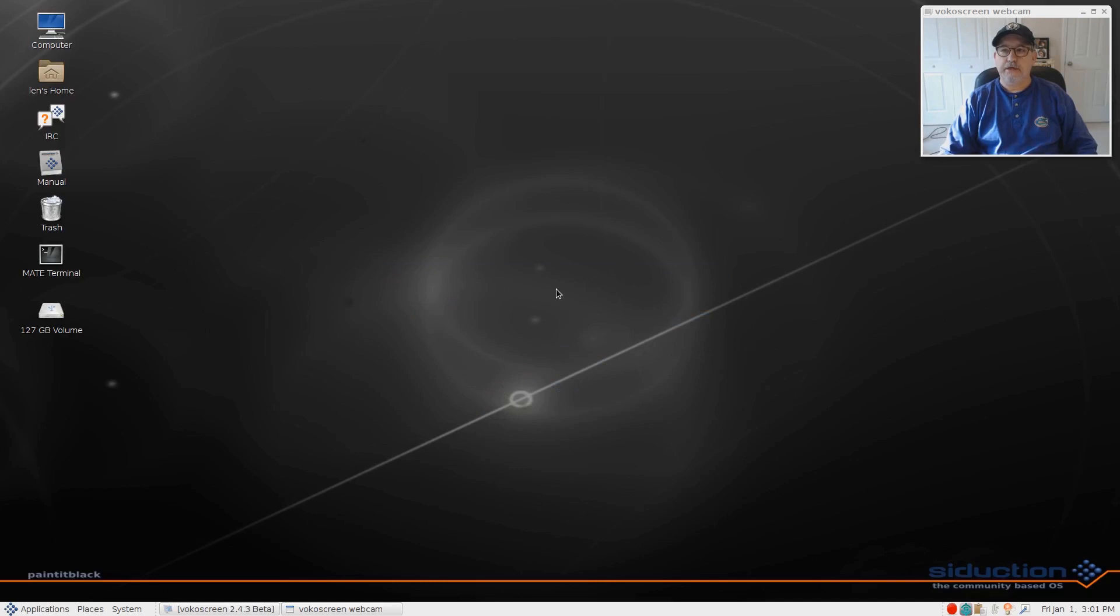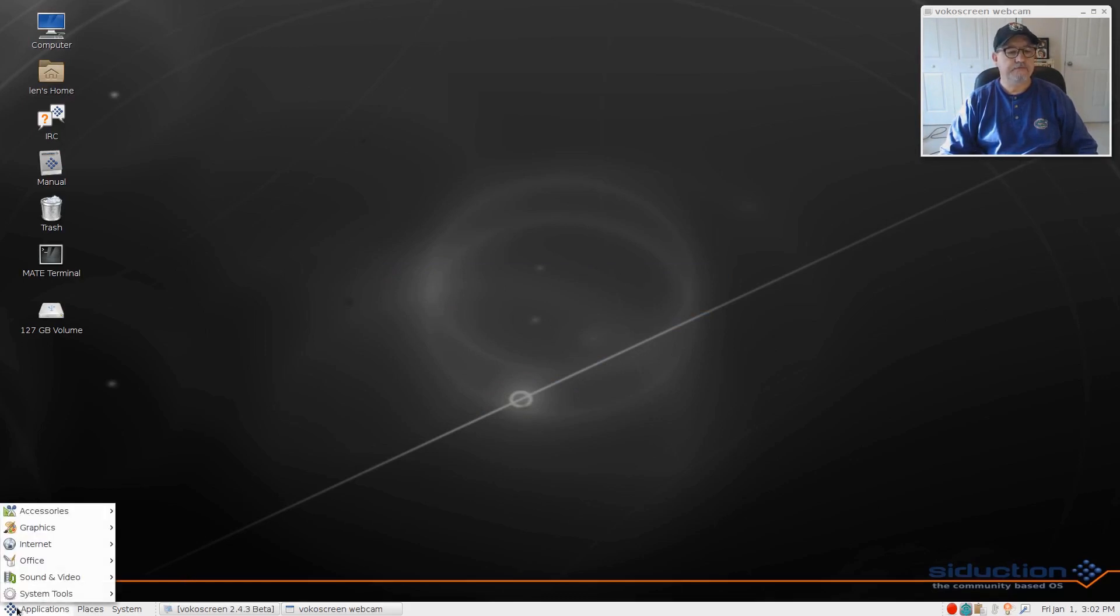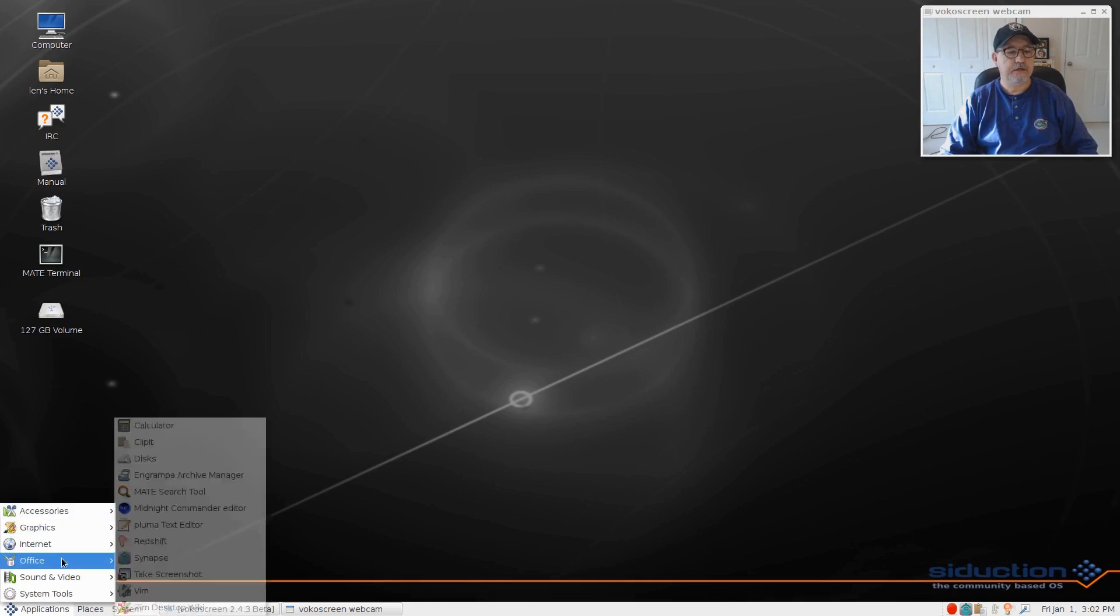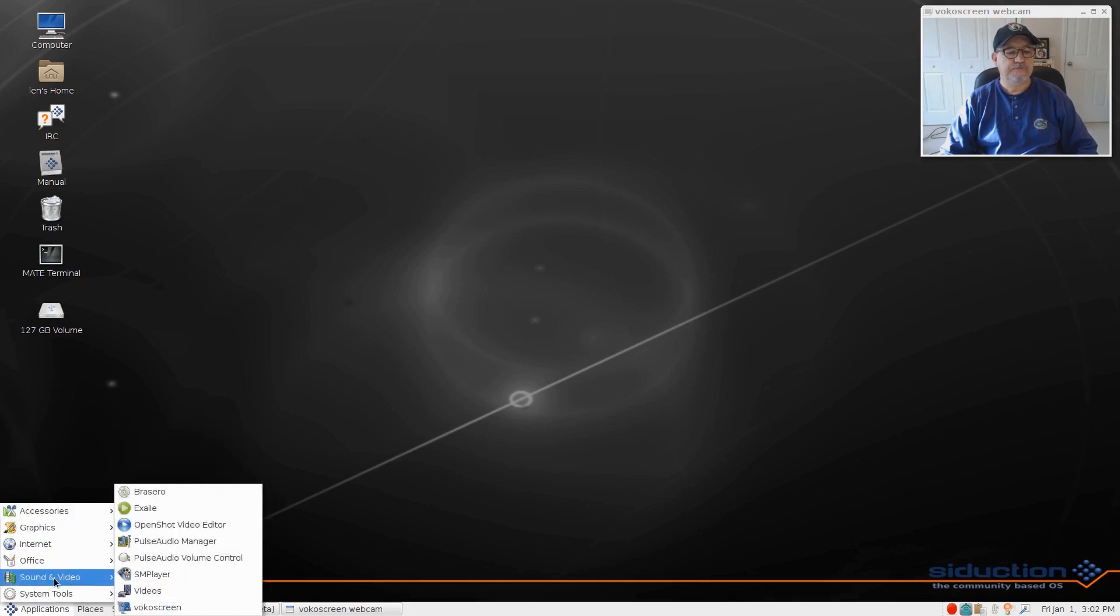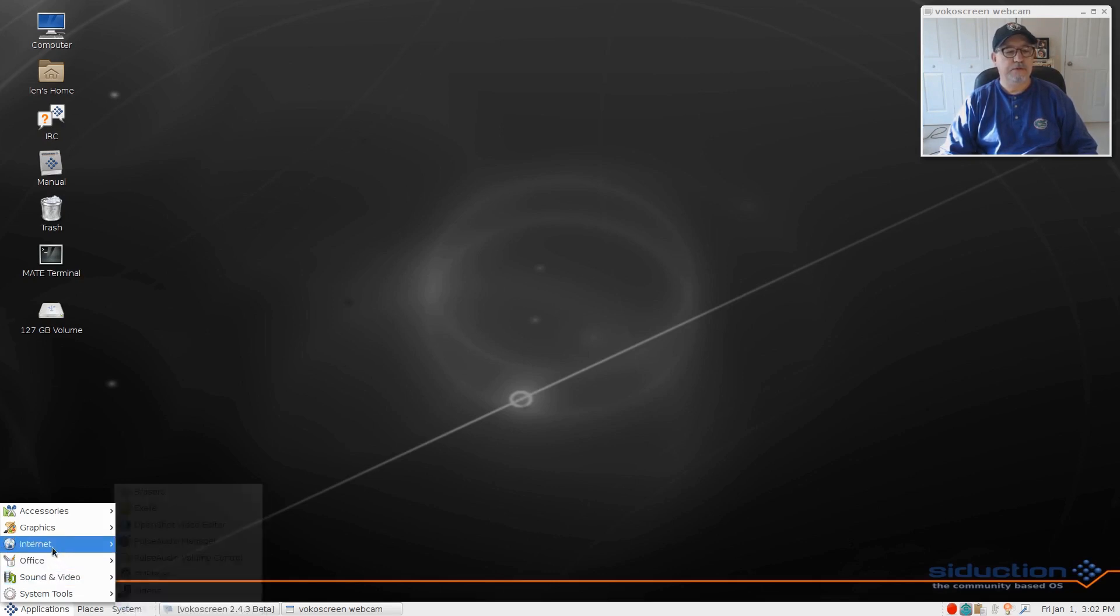Welcome back guys, got a little surprise for you today. I came across this distribution a little by accident. I found it online, it is a Debian distribution based upon Debian unstable.